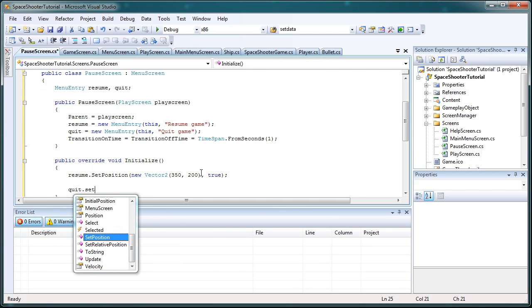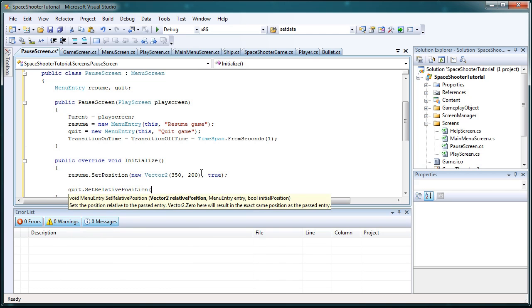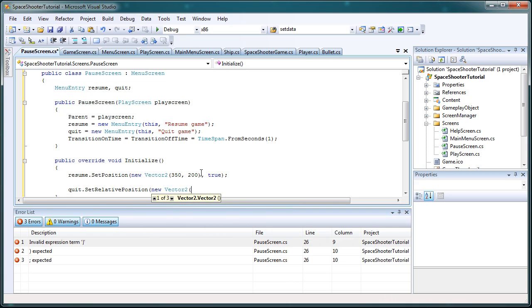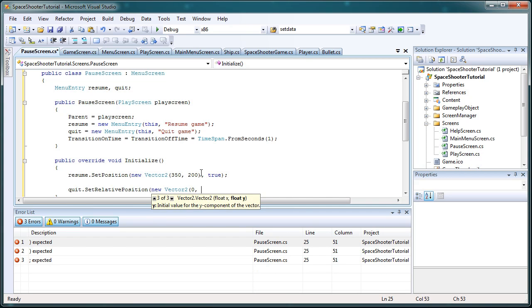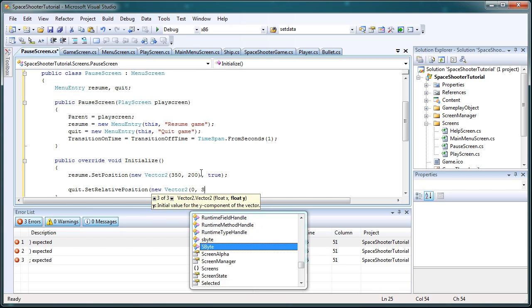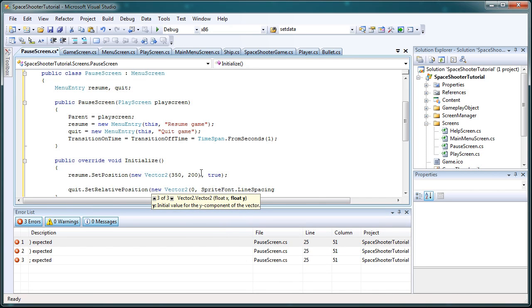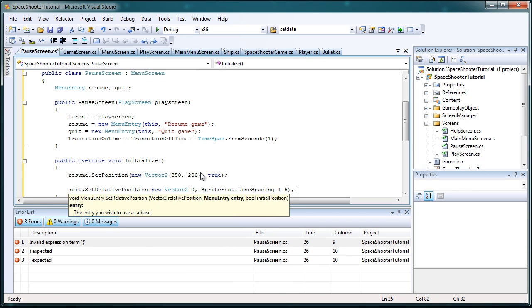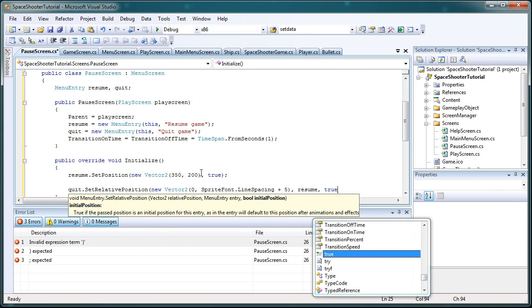Quit.setrelativeposition. Now set relative position, let's do a new Vector2. And relative to the first element, the resume element, we want to push it zero in the x-direction and the sprite font.linespacing plus 5 in the y-direction. Comma, the entry we want to use as the source, which is the resume, now true as the start.